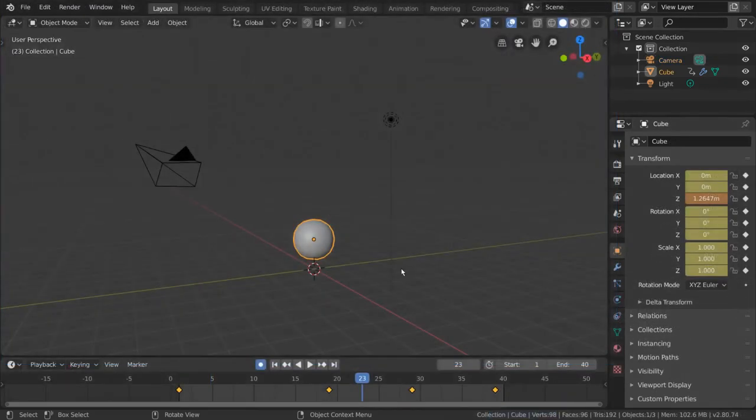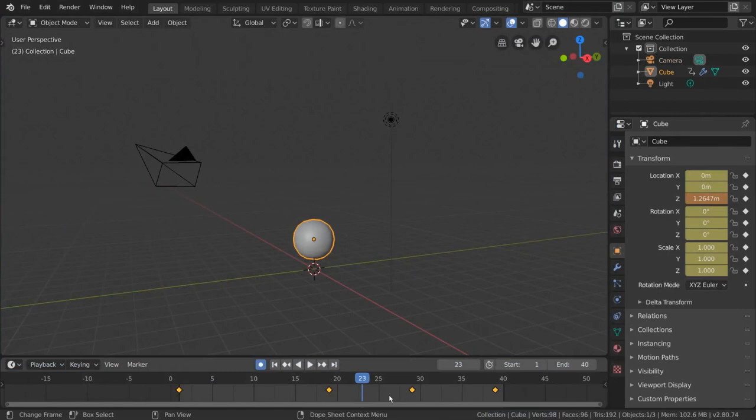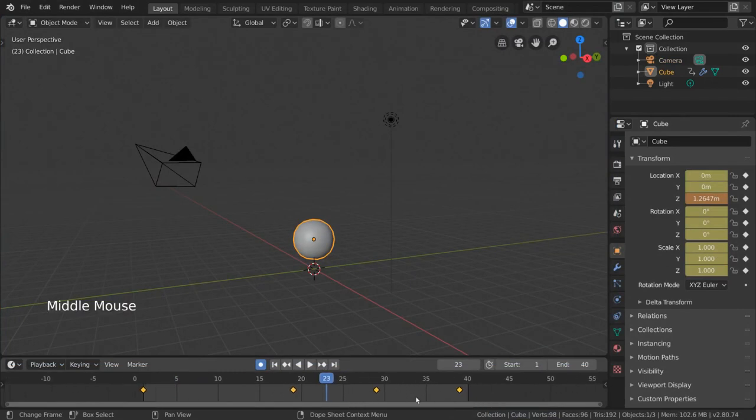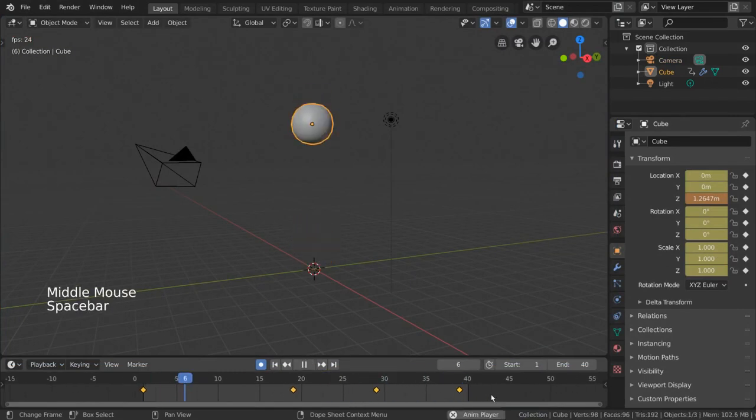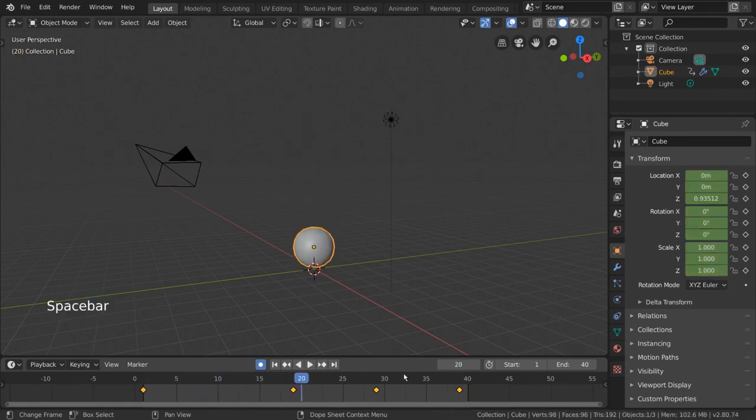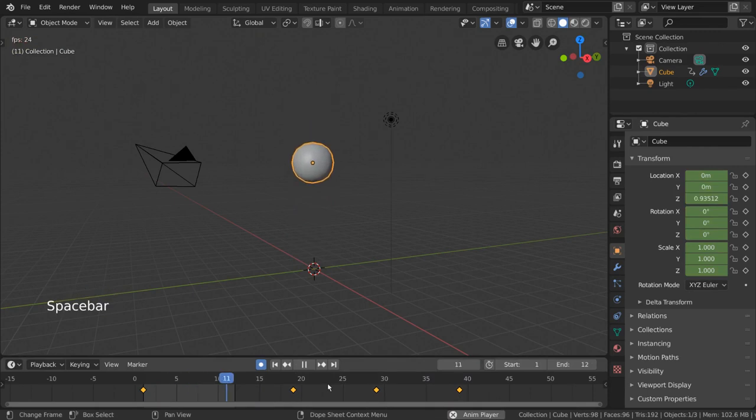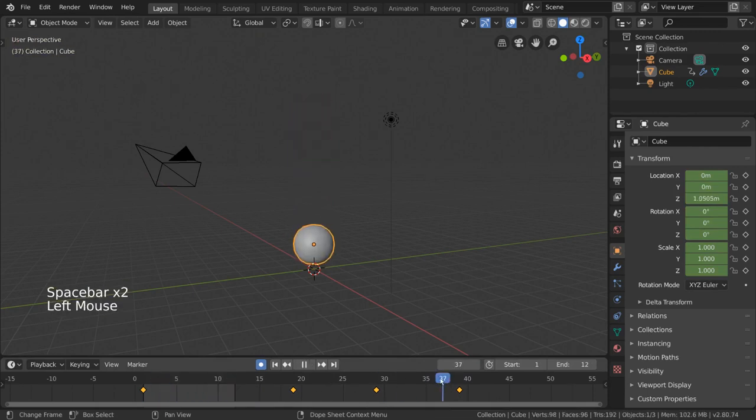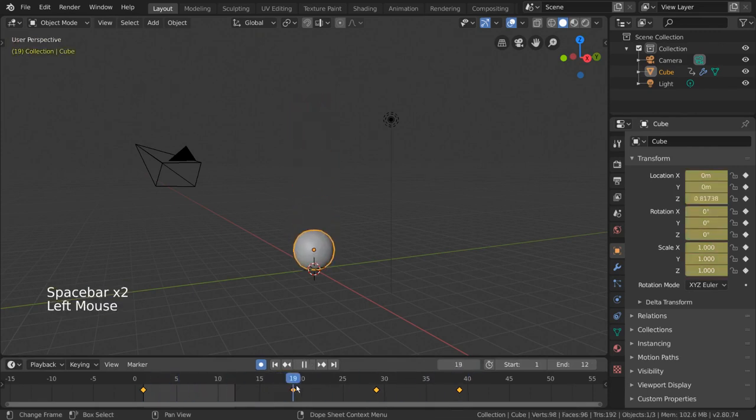But it also means that we can't easily animate outside of this playback range, in case we wanted to edit or insert keyframes. So, let's say we wanted to only render the first 12 frames of our bouncing ball animation, but we also want to animate some keyframes a little bit outside of our render range, to adjust our animation.